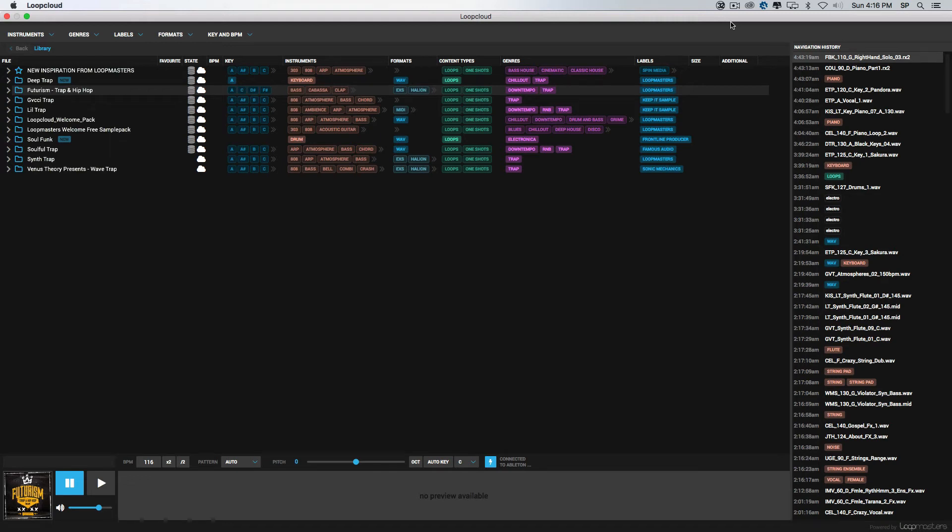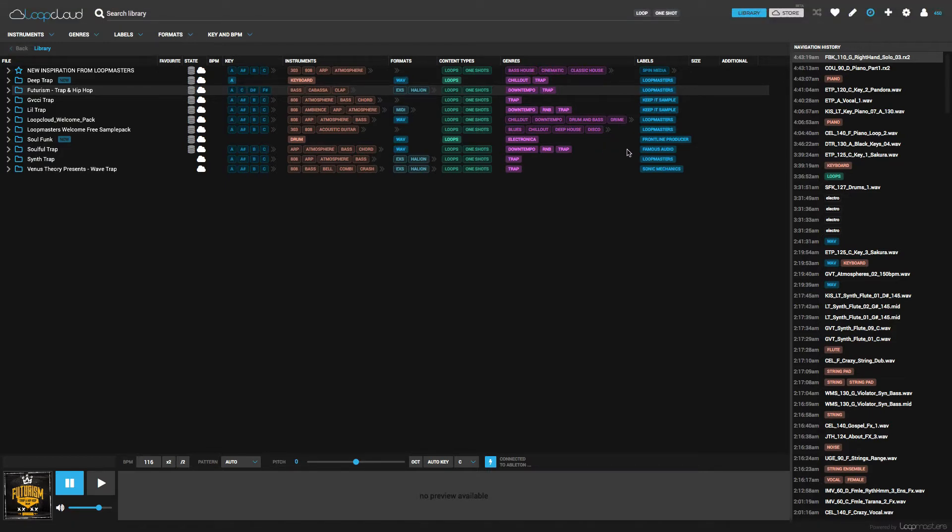Hey guys, today I'm going to be walking you through a program sent to me by Loopmasters.com called Loop Cloud. This is Loop Cloud 2.0, a cloud-based sample manager which allows you to browse the entire Loopmasters library. What's also pretty dope is that they give you 150 free samples each week every time you open the program.